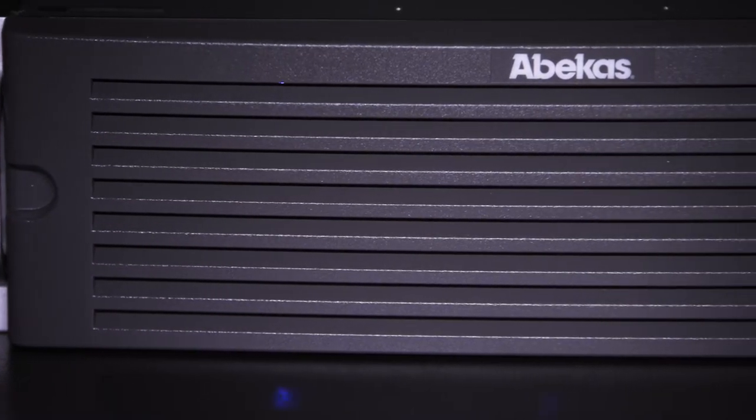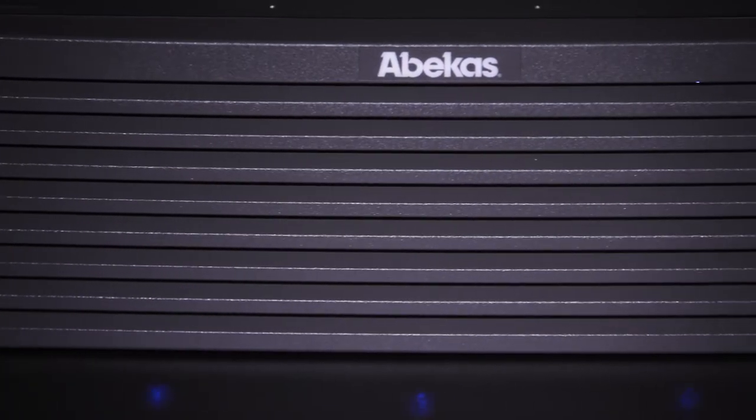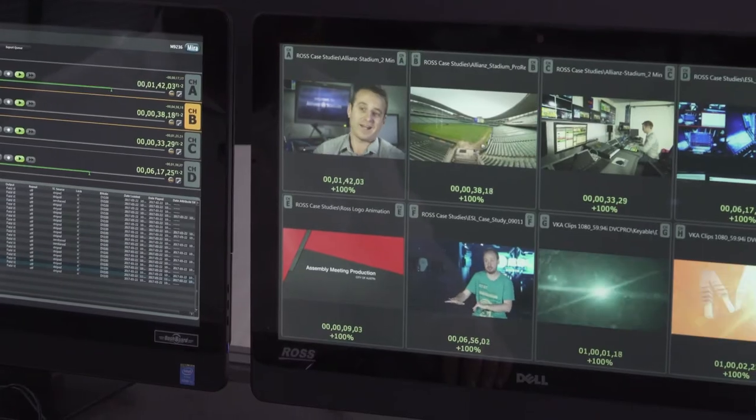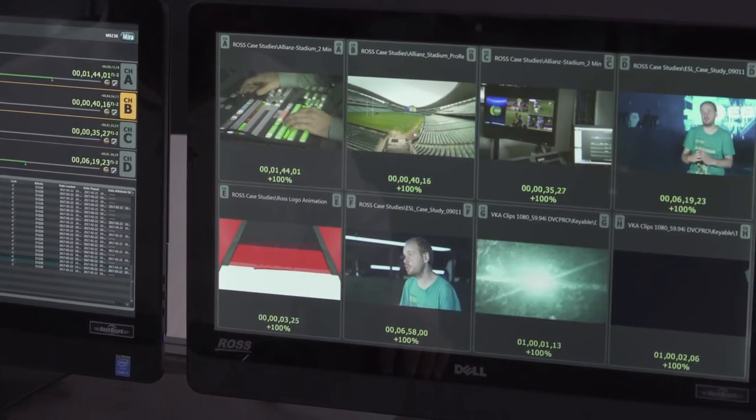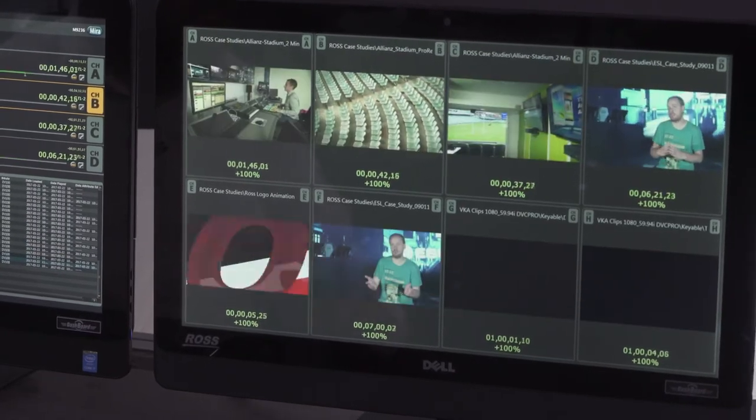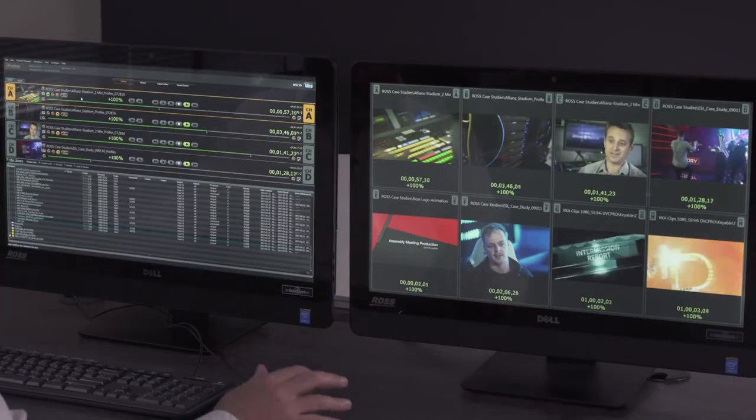The Tria production server has a lot of built-in functionality which you find as optional features in other servers. For example, there's built-in media file importing and built-in media file exporting. So, we can ingest a variety of media files no matter what the codec is. And if the media file contains an alpha track, then we can ingest those media files containing both video and key.